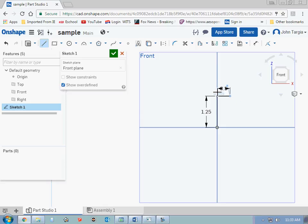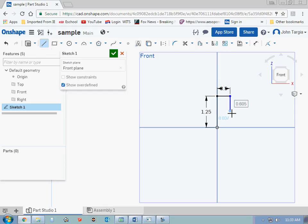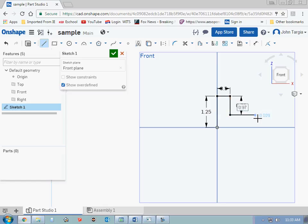And you see how the shape here is starting to dimension itself as I go. So now I want to travel down at a distance of ¾ of an inch. So that converts to 0.75 and enter. I then want to travel to the right at a distance of 1 inch and enter.